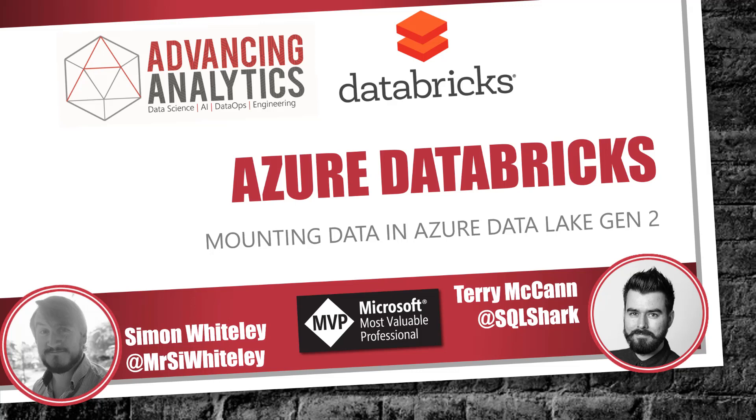Hey everybody, welcome back to our month of Azure Databricks presented by Advancing Analytics. In this episode, what we're going to look at is how you go about mounting some storage to Azure Data Lake Gen 2 using Azure Databricks.